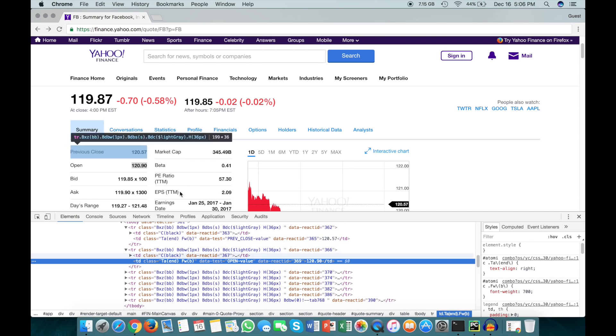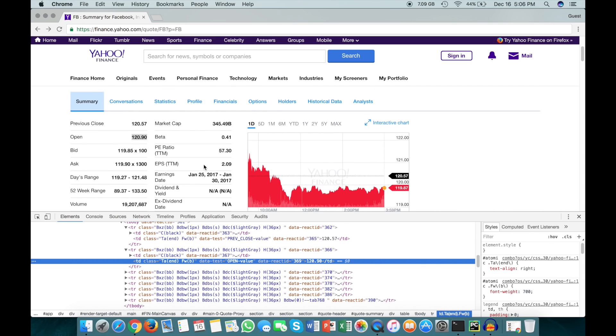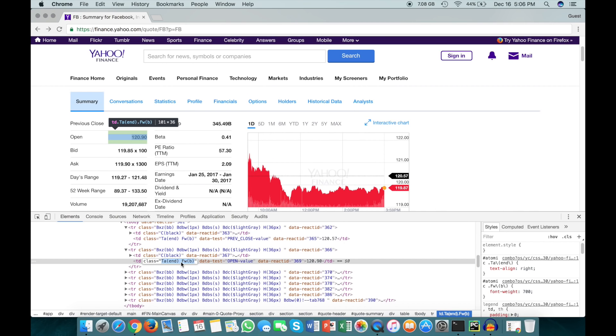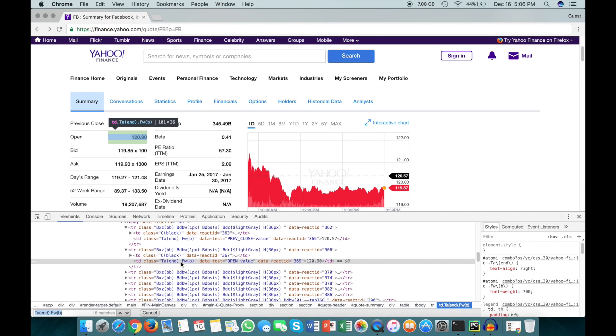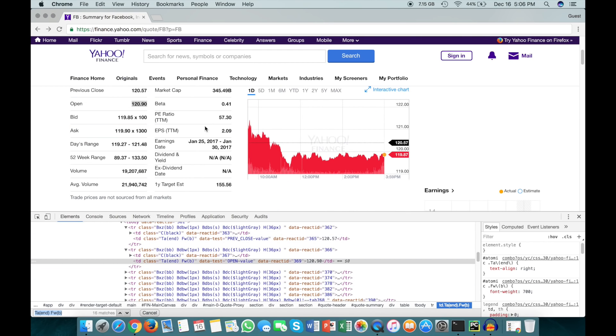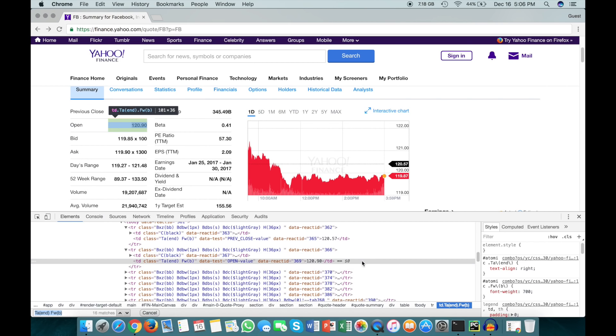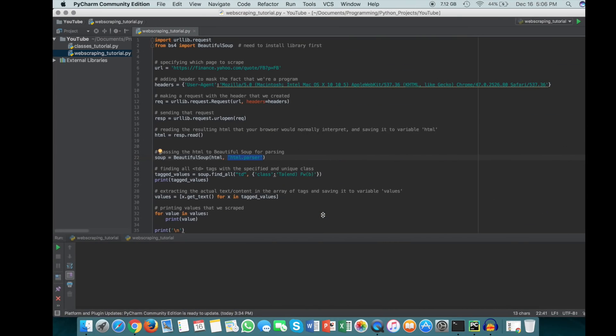Now just to make sure that all 16 of these have the same class, we can take this class value and do Ctrl+F and enter that, and we see we get 16 matches. There's 16 values and we get 16 matches, so it's pretty safe to assume that all of these values are encapsulated in TD tags and they all have this exact same class.